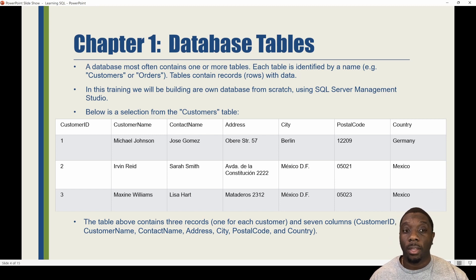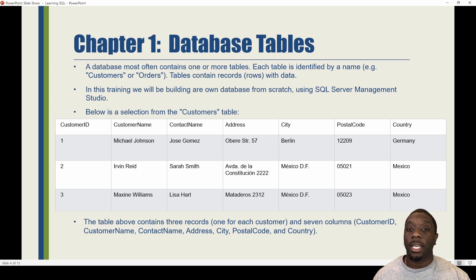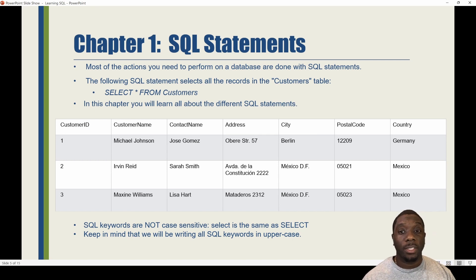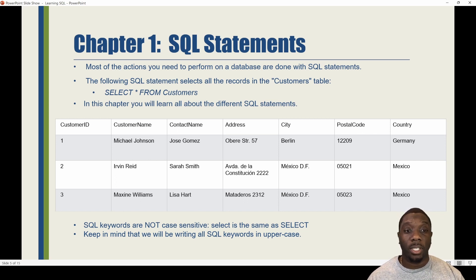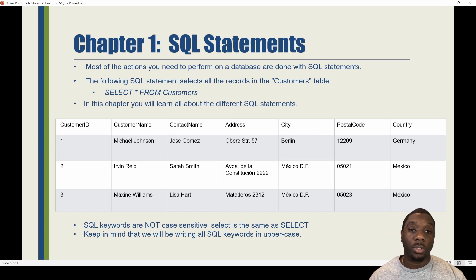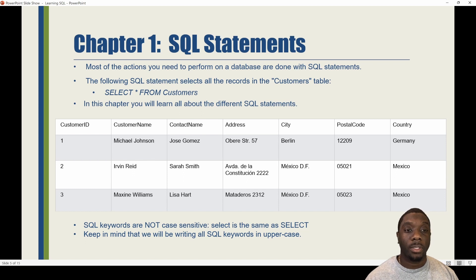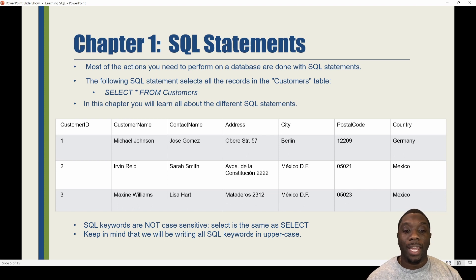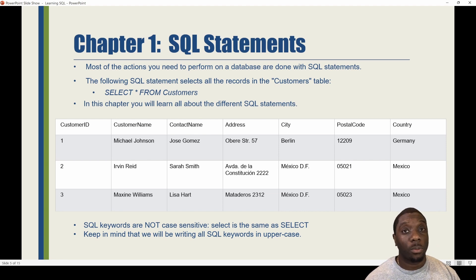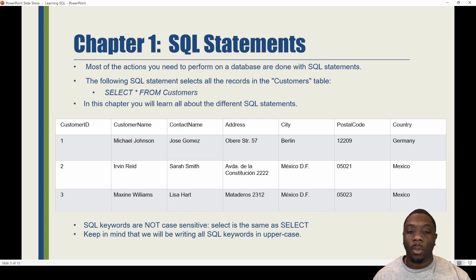The table above contains three records — one for each customer — and seven columns: Customer ID, Customer Name, Contact Name, Address, City, Postal Code, and Country. Most actions you need to perform on a database are done with SQL statements. For example, a simple SELECT * FROM Customers selects all the records in the Customers table. SQL keywords are not case sensitive — SELECT is the same as select — but we will be writing all SQL keywords in uppercase as best practice.